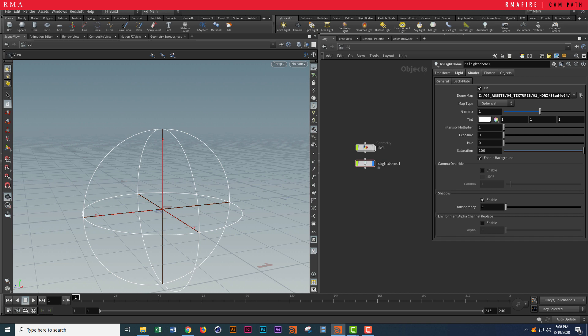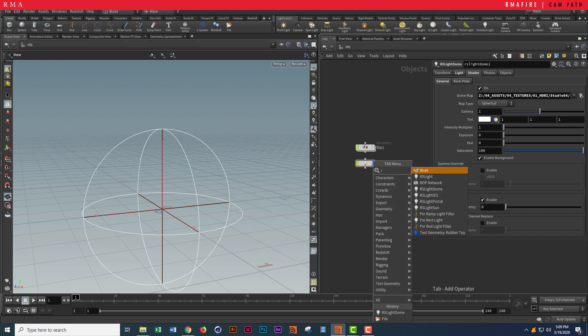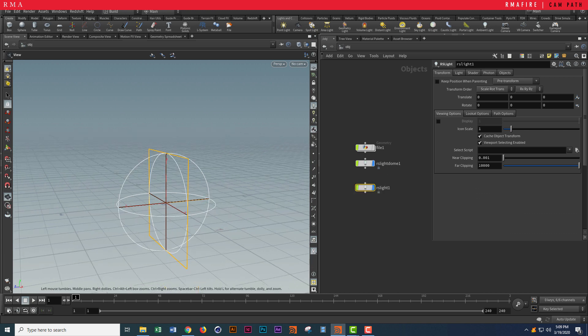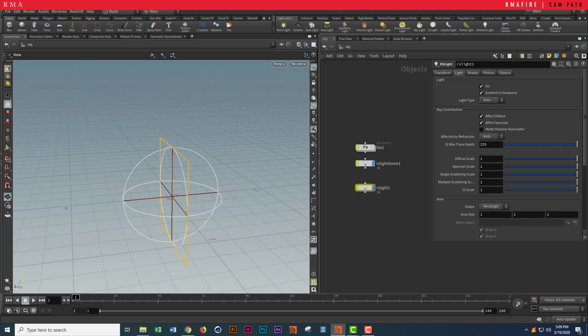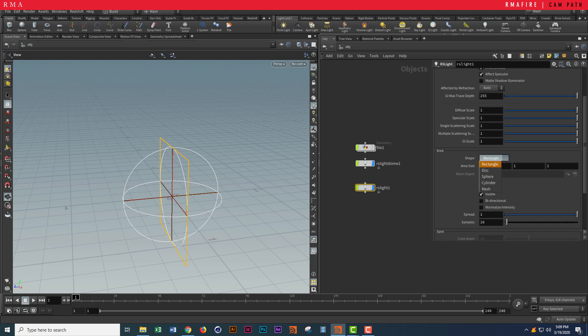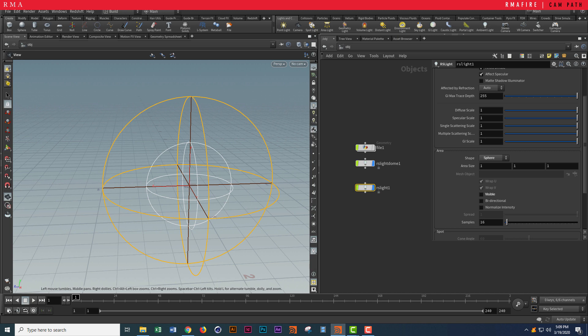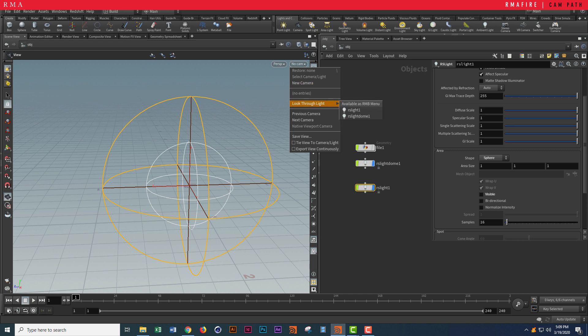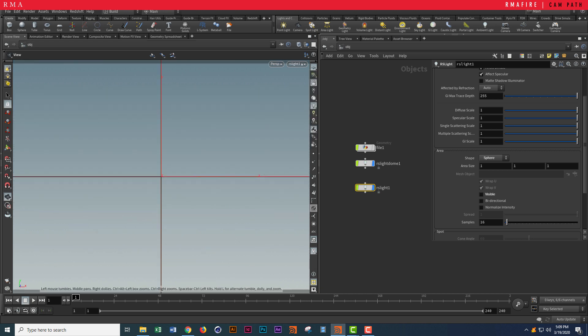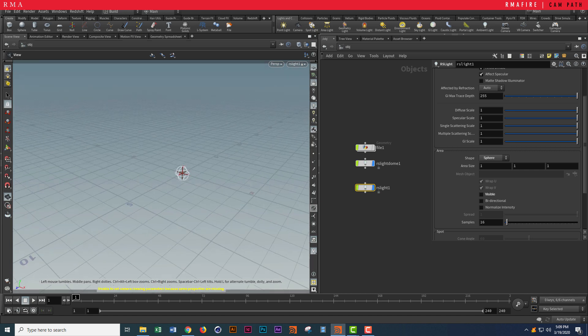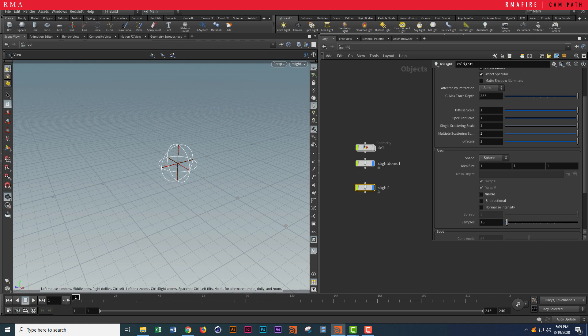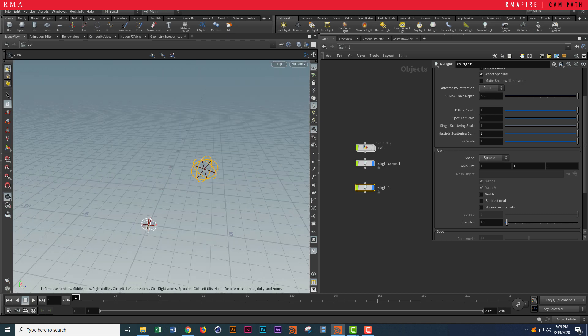We've got a basic light and I'm going to set two RS lights as well — just simple lights. On our light settings we can choose whether we want a rectangle, disc, or whatever. Ice sphere is something I like to use because it's probably most accurate to real life. I'm going to turn off the visibility so that when we render we're not seeing a blob. I'm going to select 'look through light' and lock our camera — that means I am the light, so I can move and position it right there.